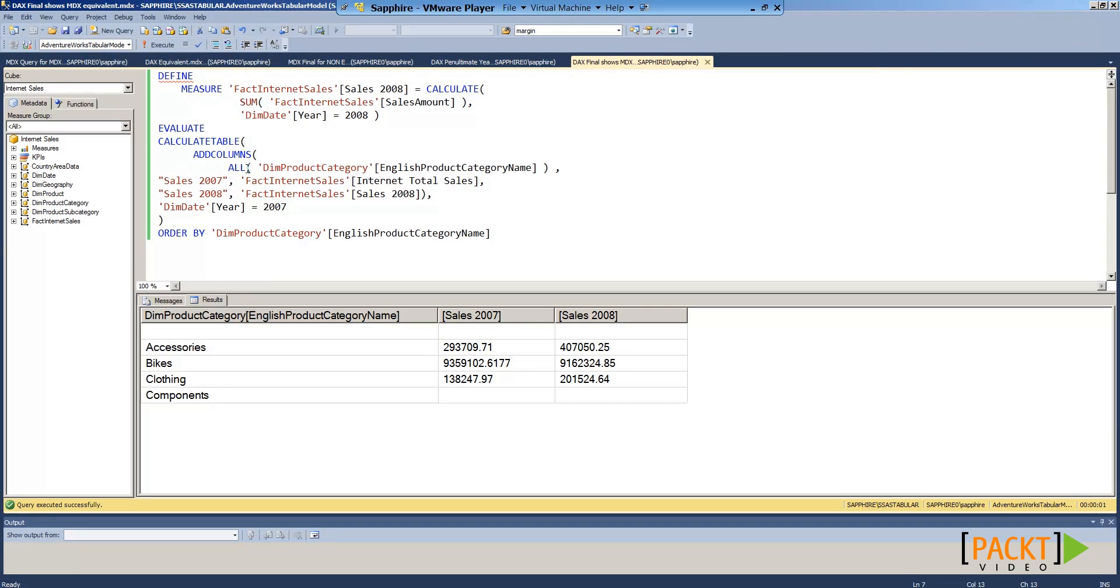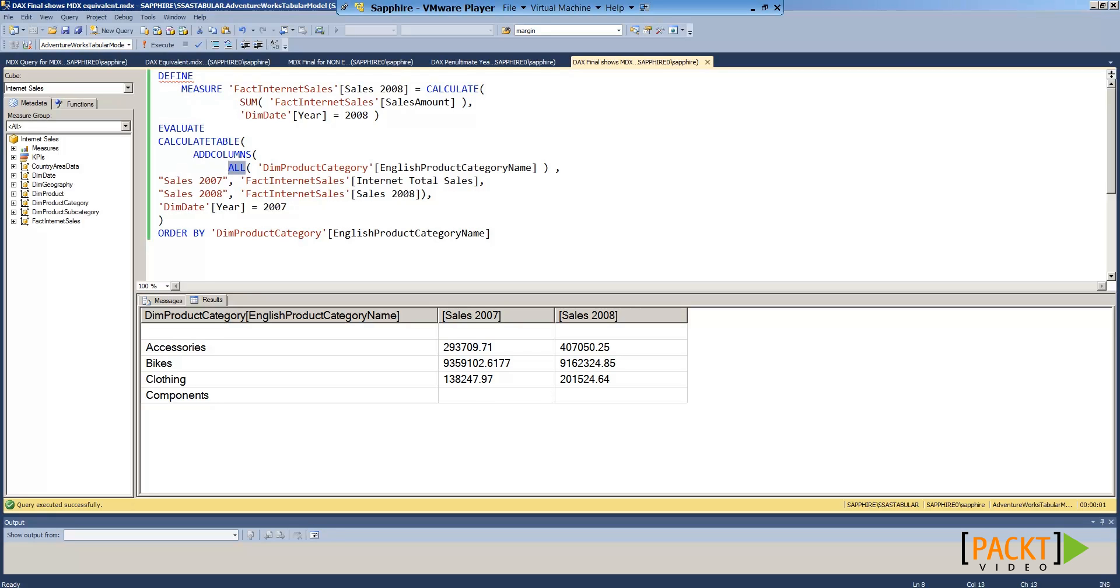Since we have used All, we can also see data for categories. To summarize, when we use MDX for multidimensional cubes and DAX for tabular models and PowerPivot, we need to check our results carefully when translating from MDX to DAX.